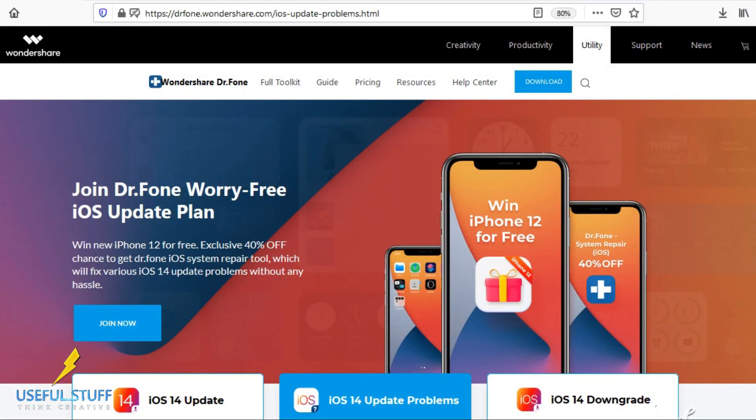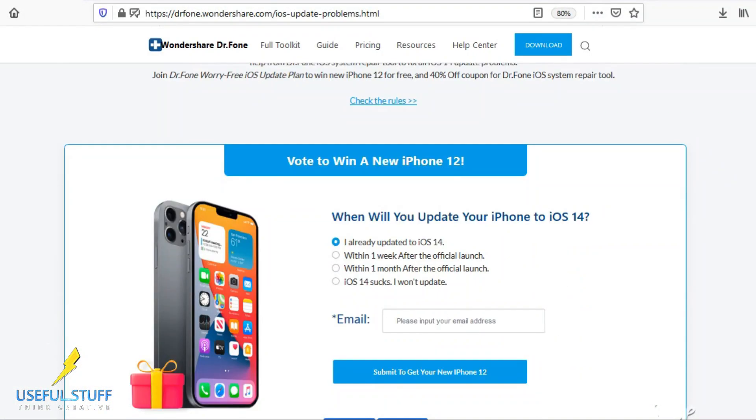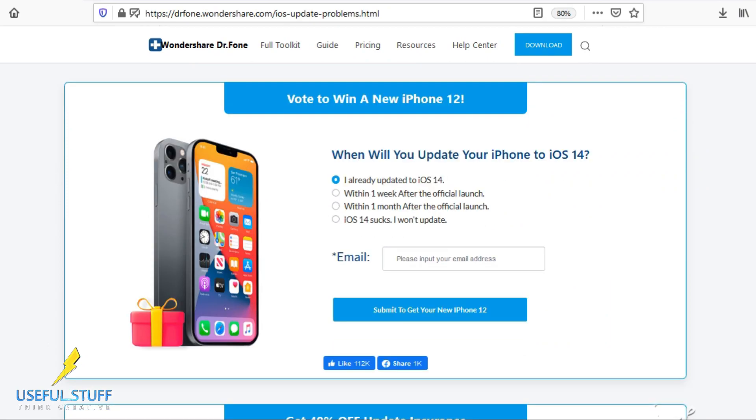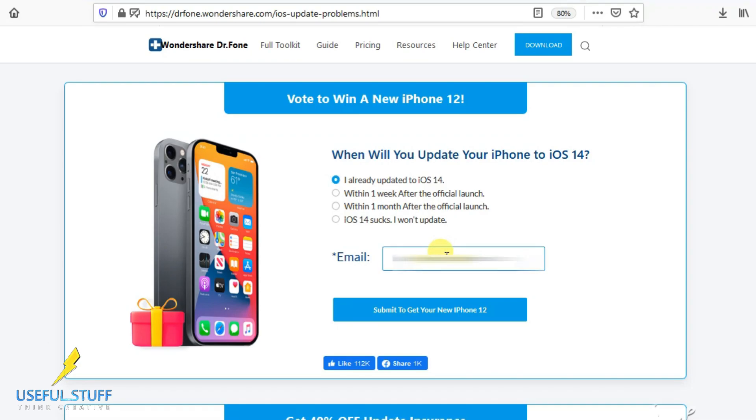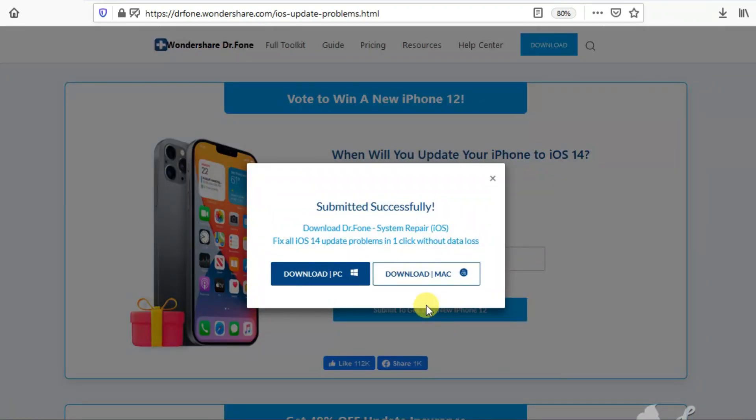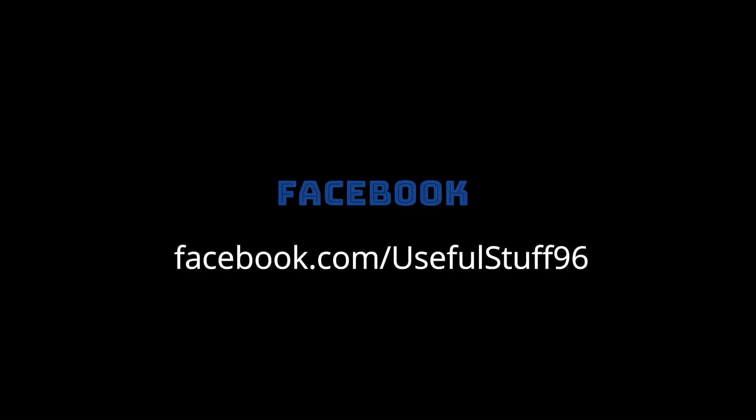Want to win the upcoming iPhone 12? It's simple now, go to the link in video description and just vote. You will get a chance to win the brand new iPhone 12 along with the paid version of Dr. Phone System Repair Tool.